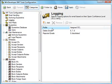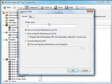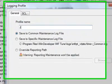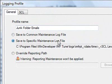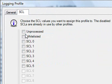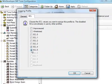Here is the configuration logging category. We click Add to create a new logging profile. Specify a profile name. Configure the log file path. Set the SCL ratings to which this profile applies and save changes.